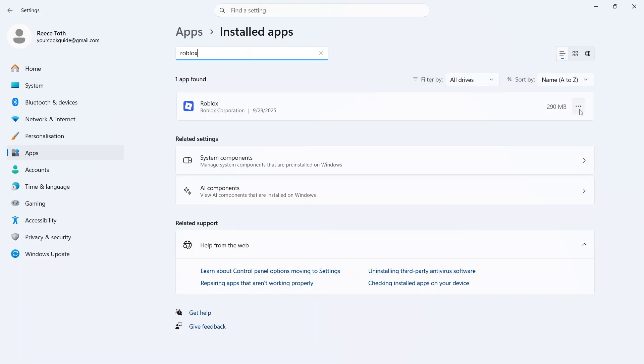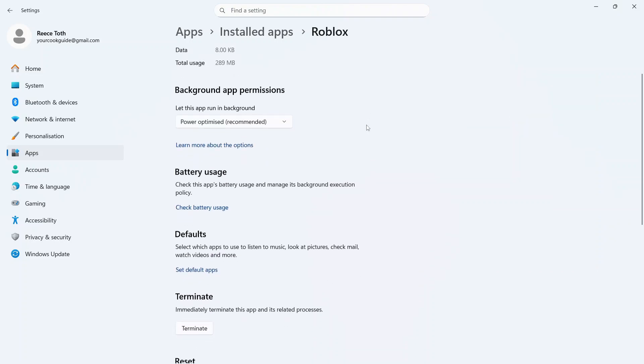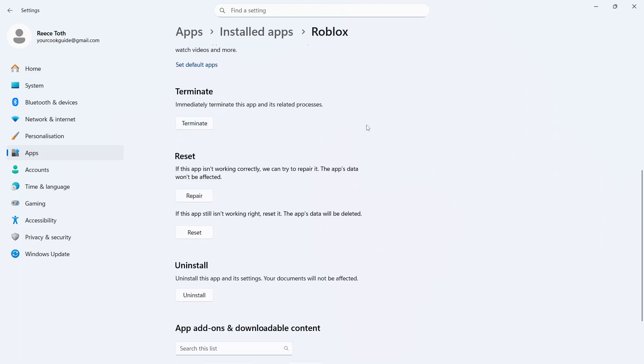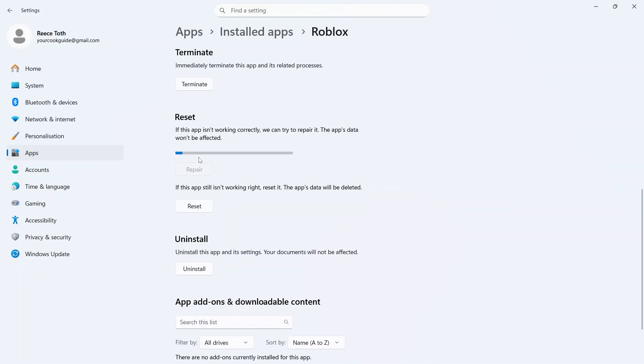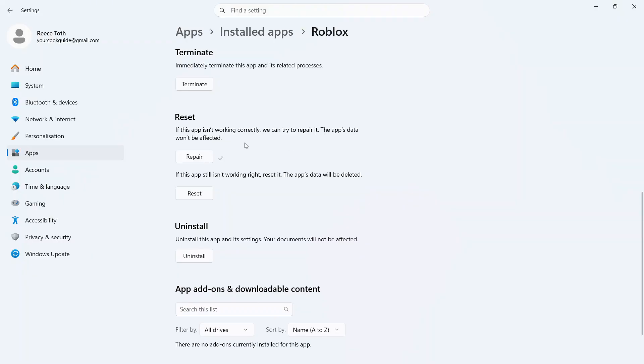You can now click on the three horizontal dots next to the app, click on Advanced Options, and then scroll down to where it says Reset. Now the first thing we're going to do is click on Repair, then wait a few seconds, and then press Reset.